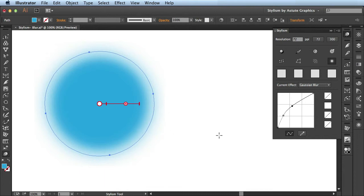Be sure to check out future videos that cover the Phantasm graph and the resolution section in great detail. And there you have it folks—that's the blur feature available in Stylism by Astute Graphics.